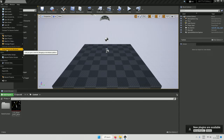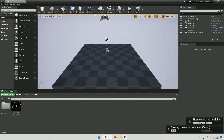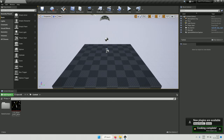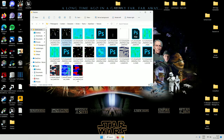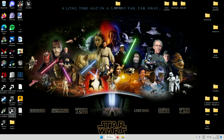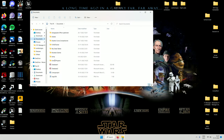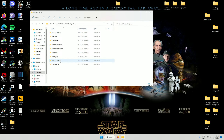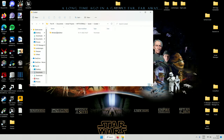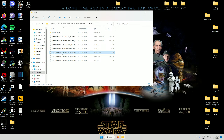After importing, save all the files when prompted. Then go to File in the upper left corner and select 'Cook Content for Windows.' A loading screen will appear — wait until cooking is complete, then close Unreal Engine. Navigate to your Documents folder, find your project under Saved/Cooked/WindowsNoEditor/[ProjectName]/Content — there you'll find the three files you need: the uasset, the ubulk, and the uxp.